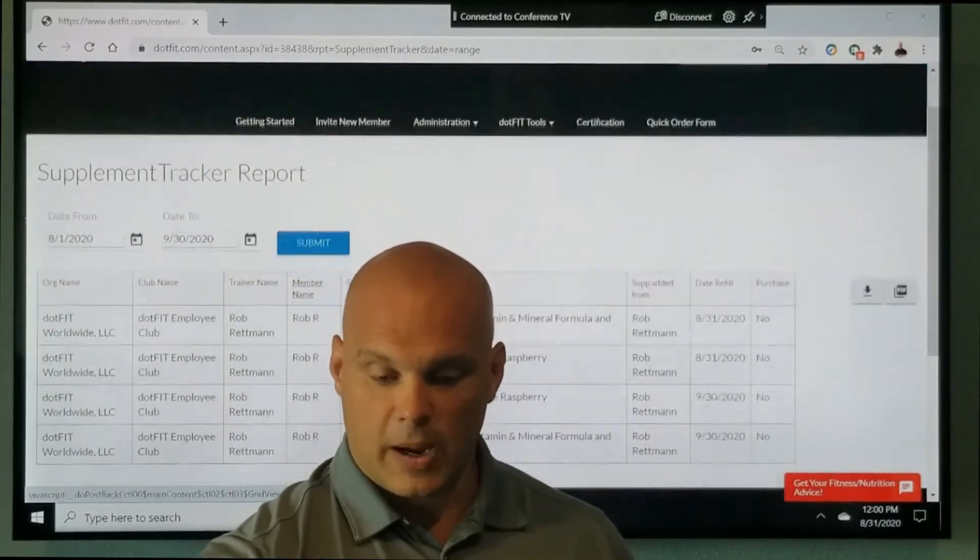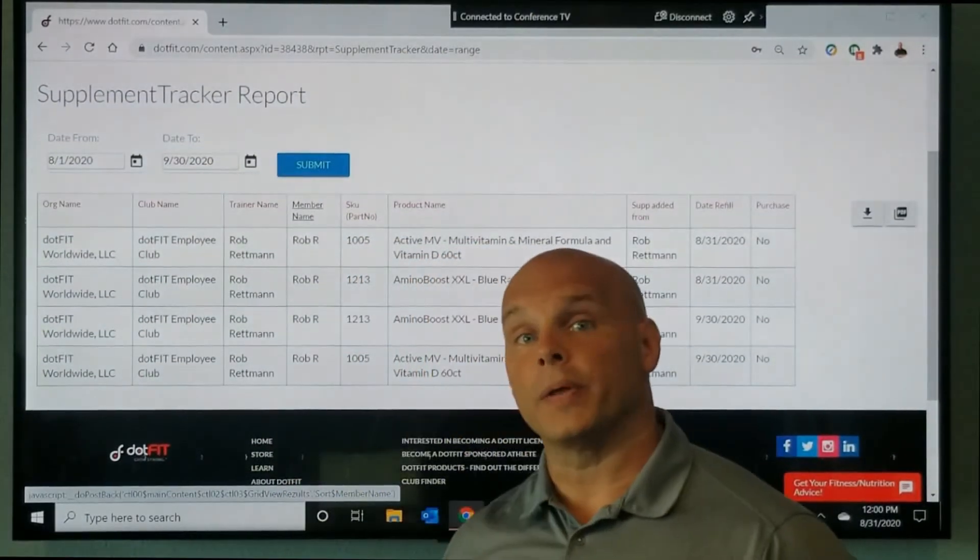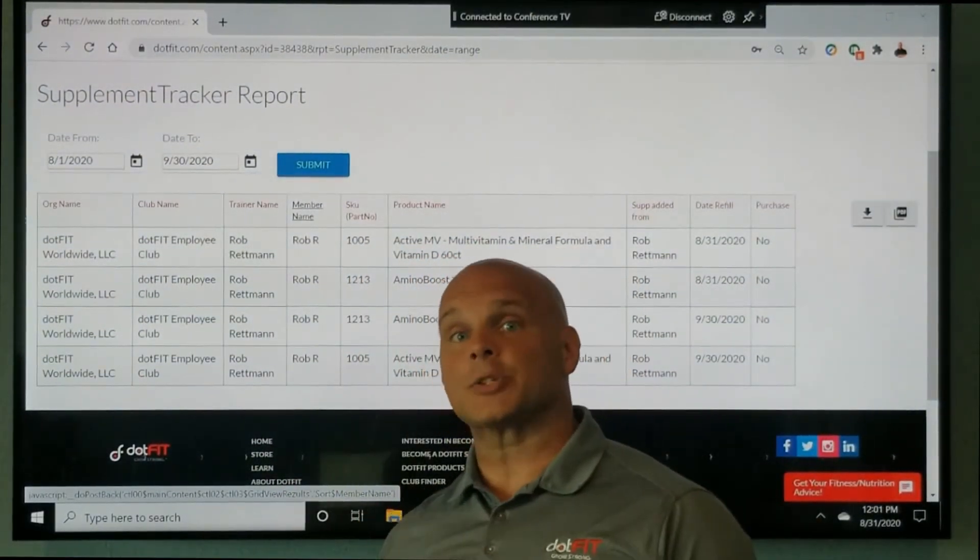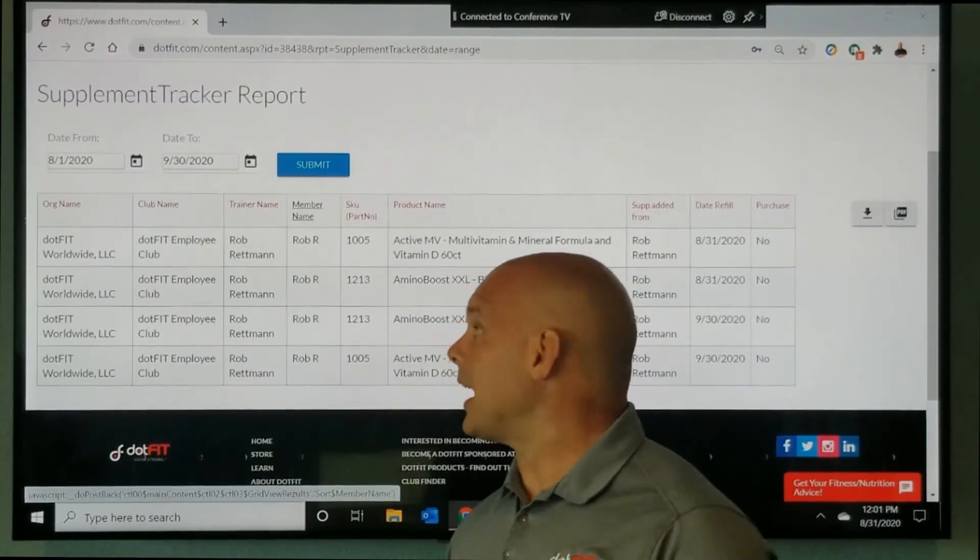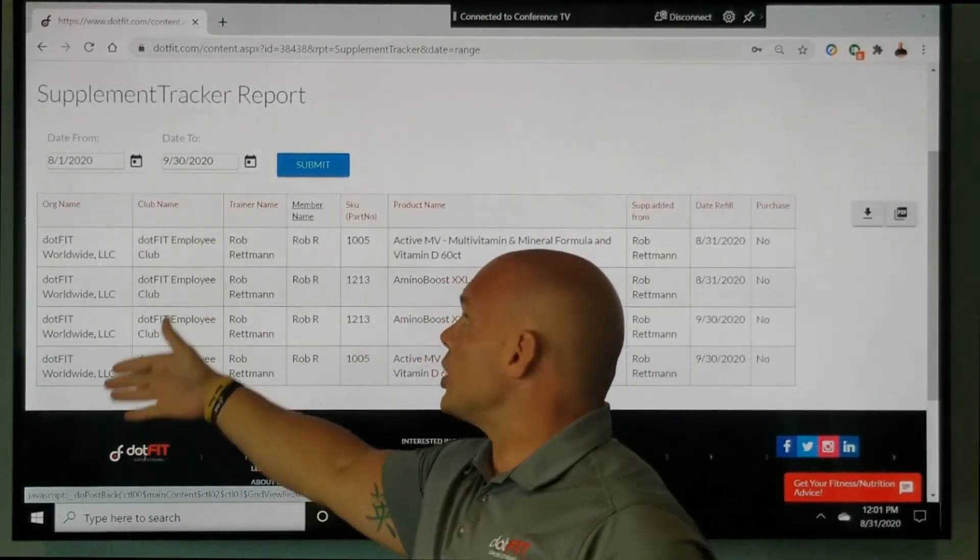As I go ahead and scroll, notice for me, with this report that can also be exported to Excel, I see the organization name, the club name, but then we have the trainer's name.